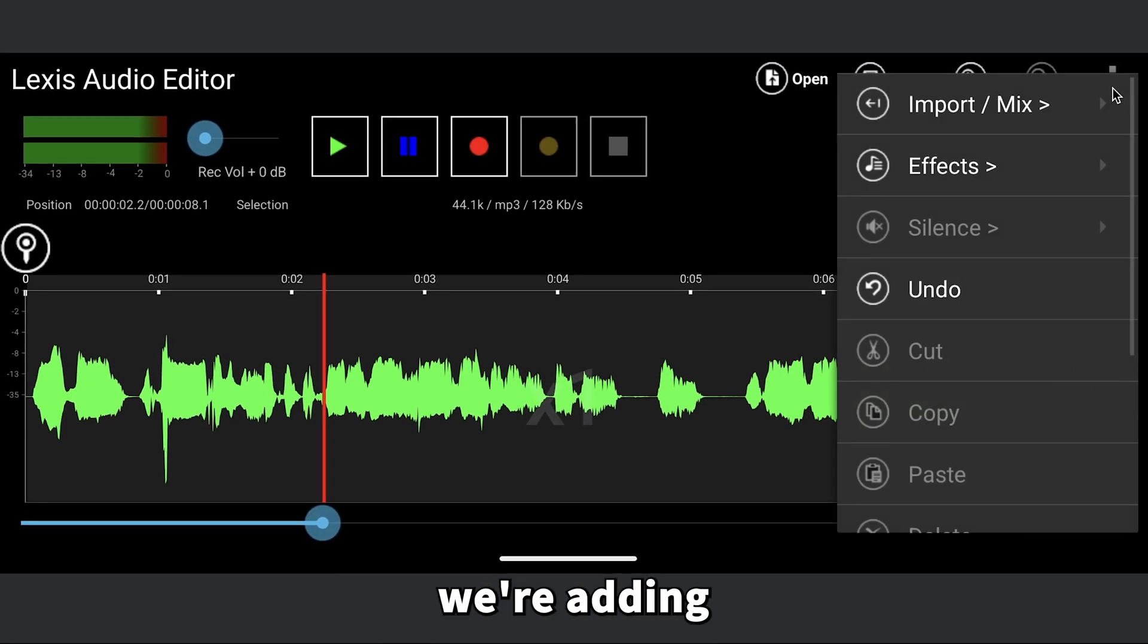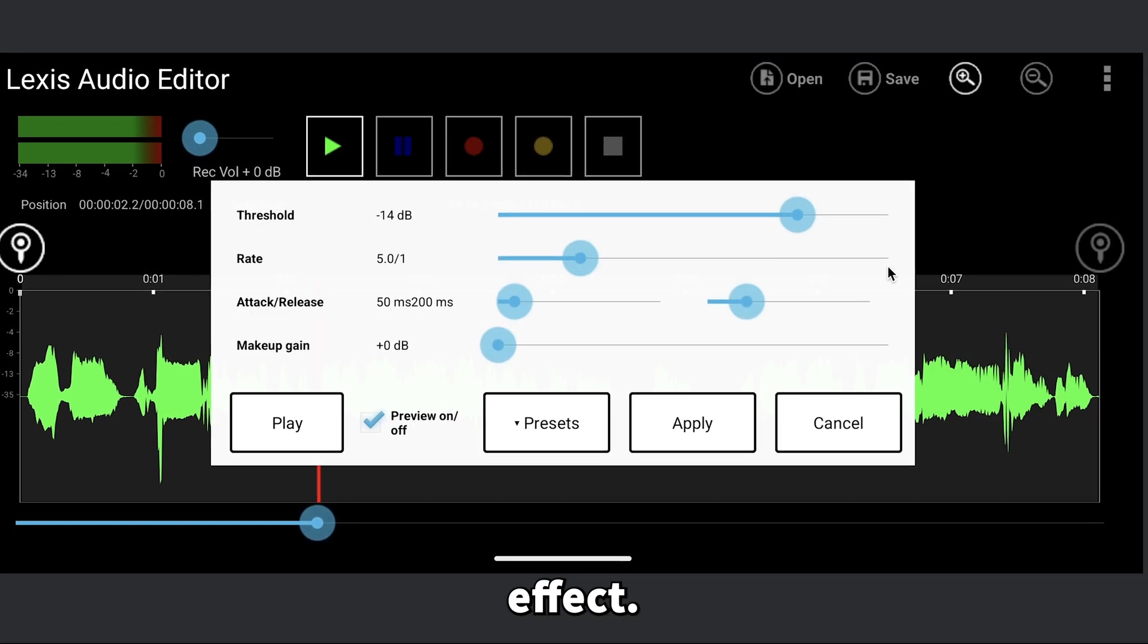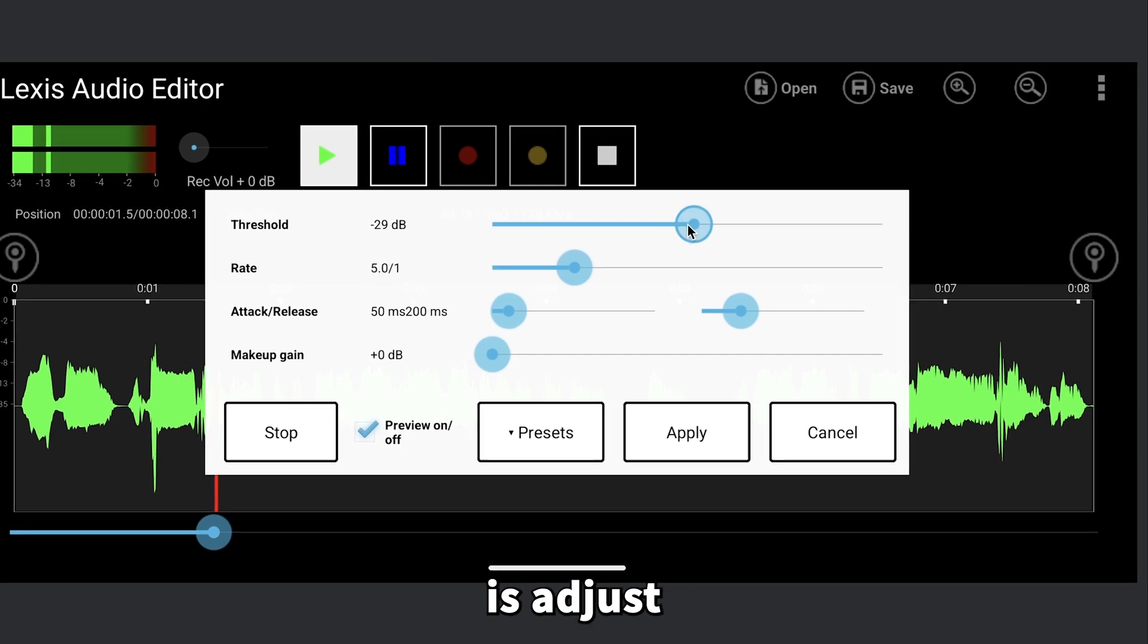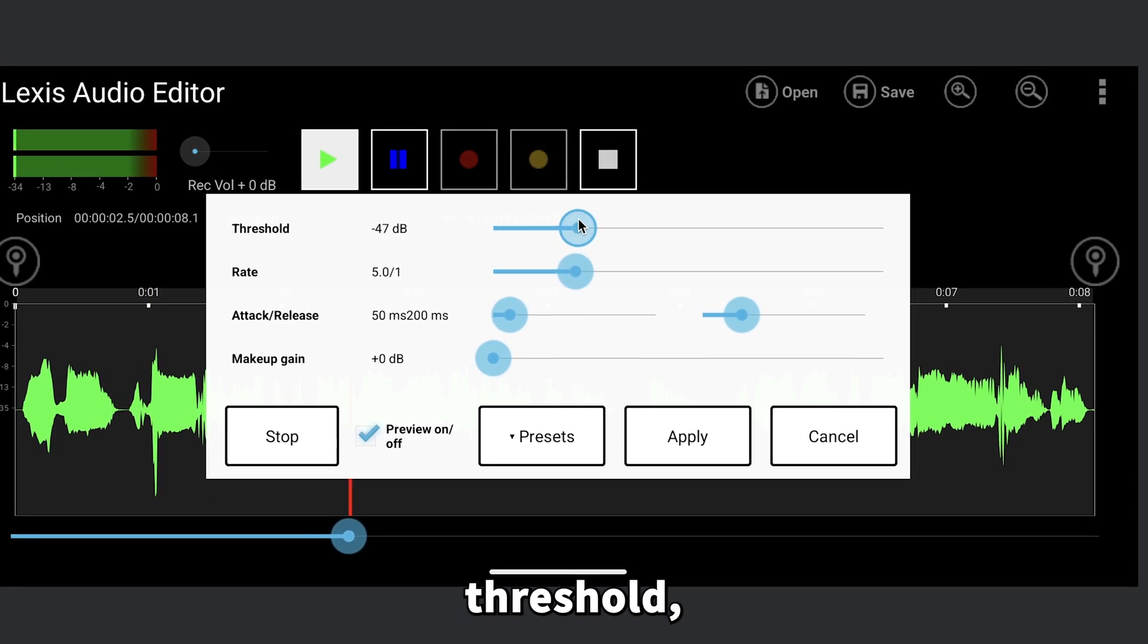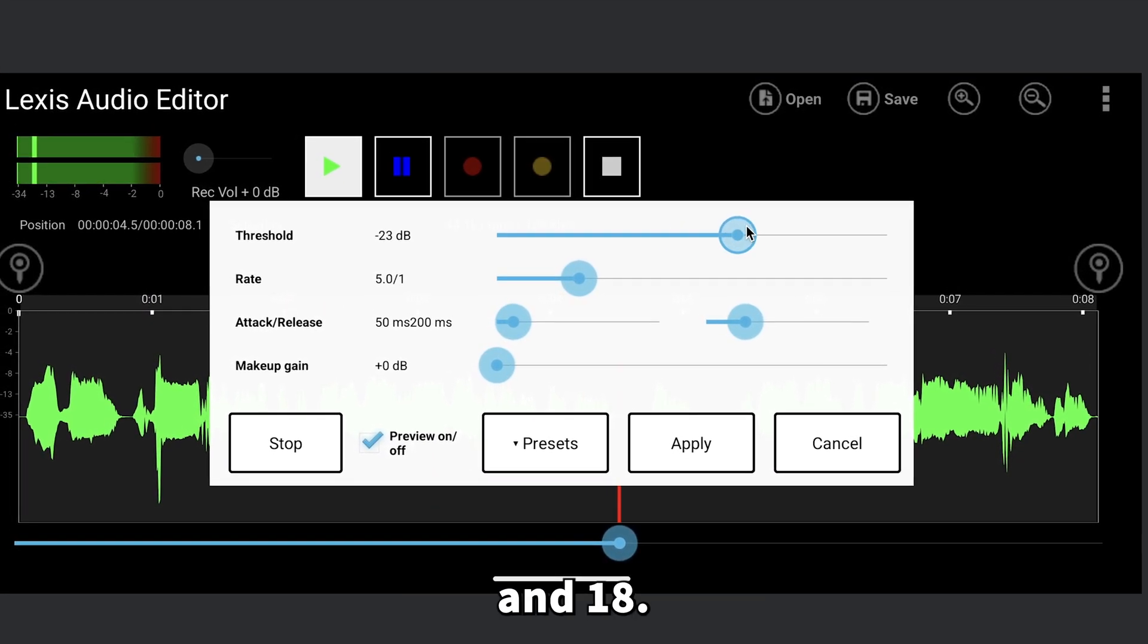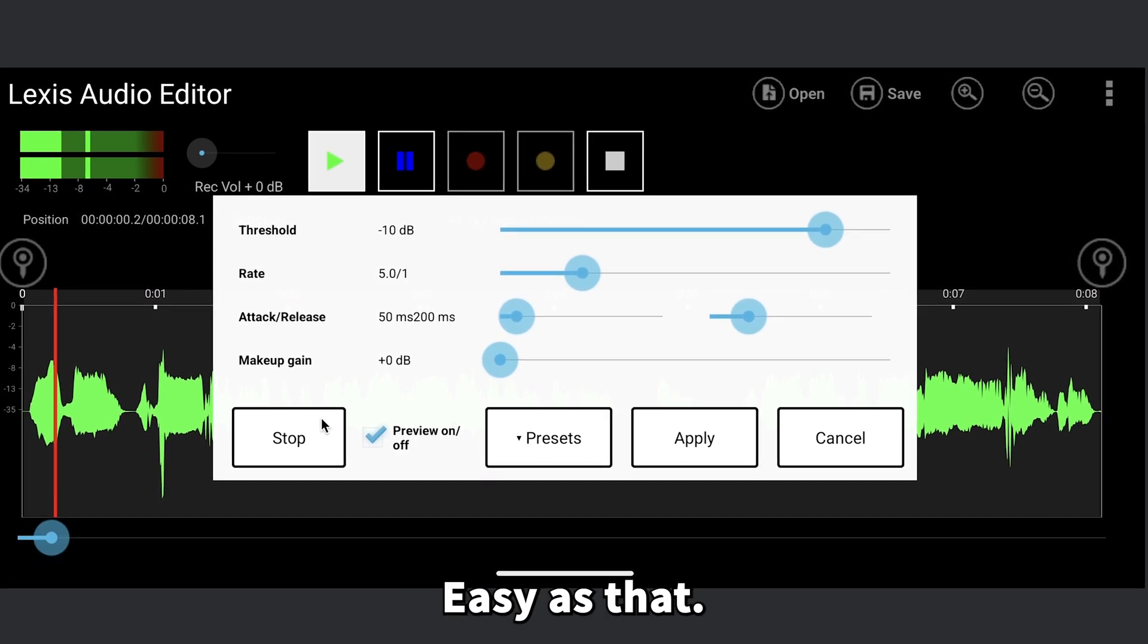Next up, we're adding the compressor effect. All you need to do here is adjust the threshold, ideally keeping it between 12 and 18. Easy as that.